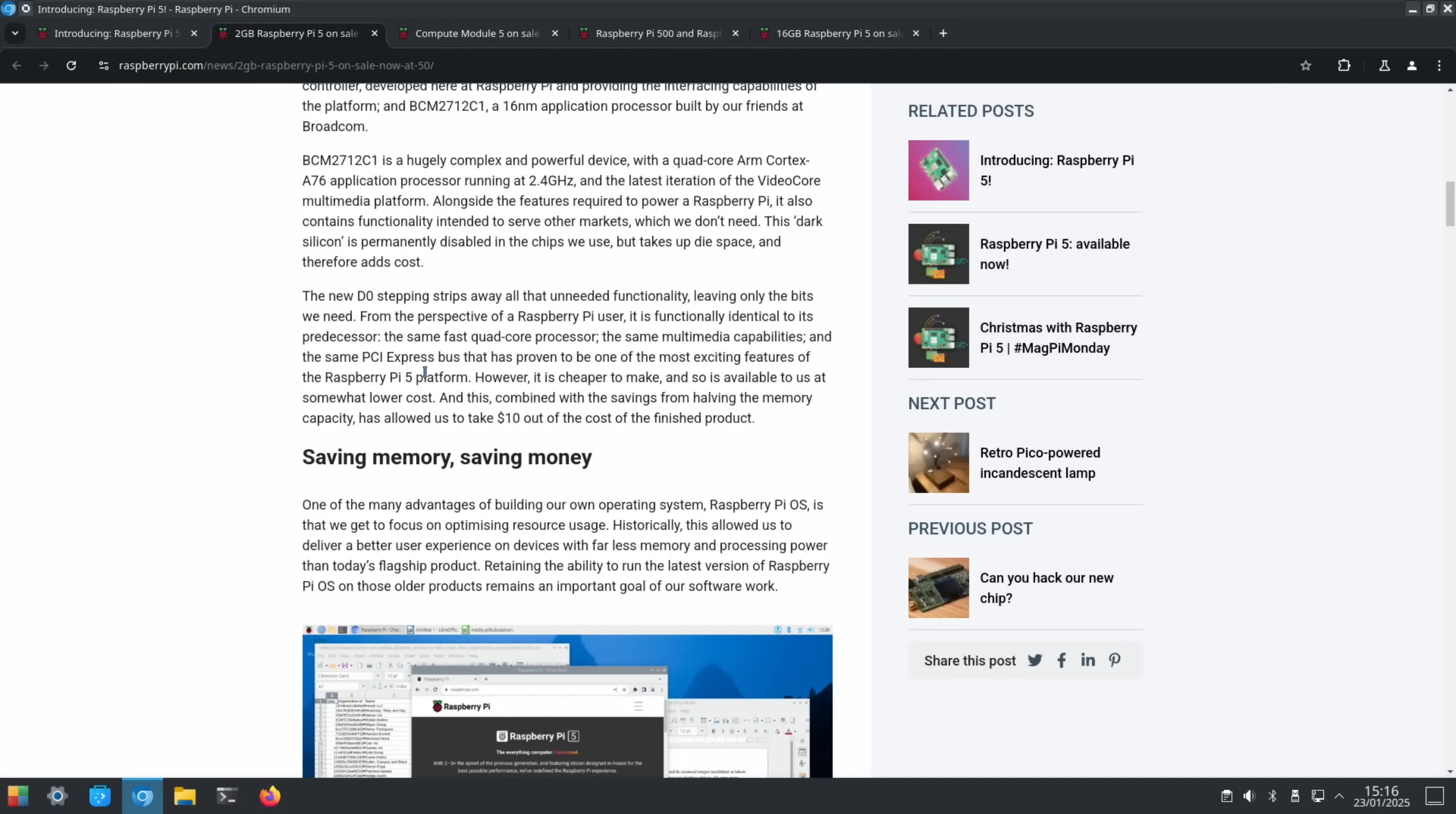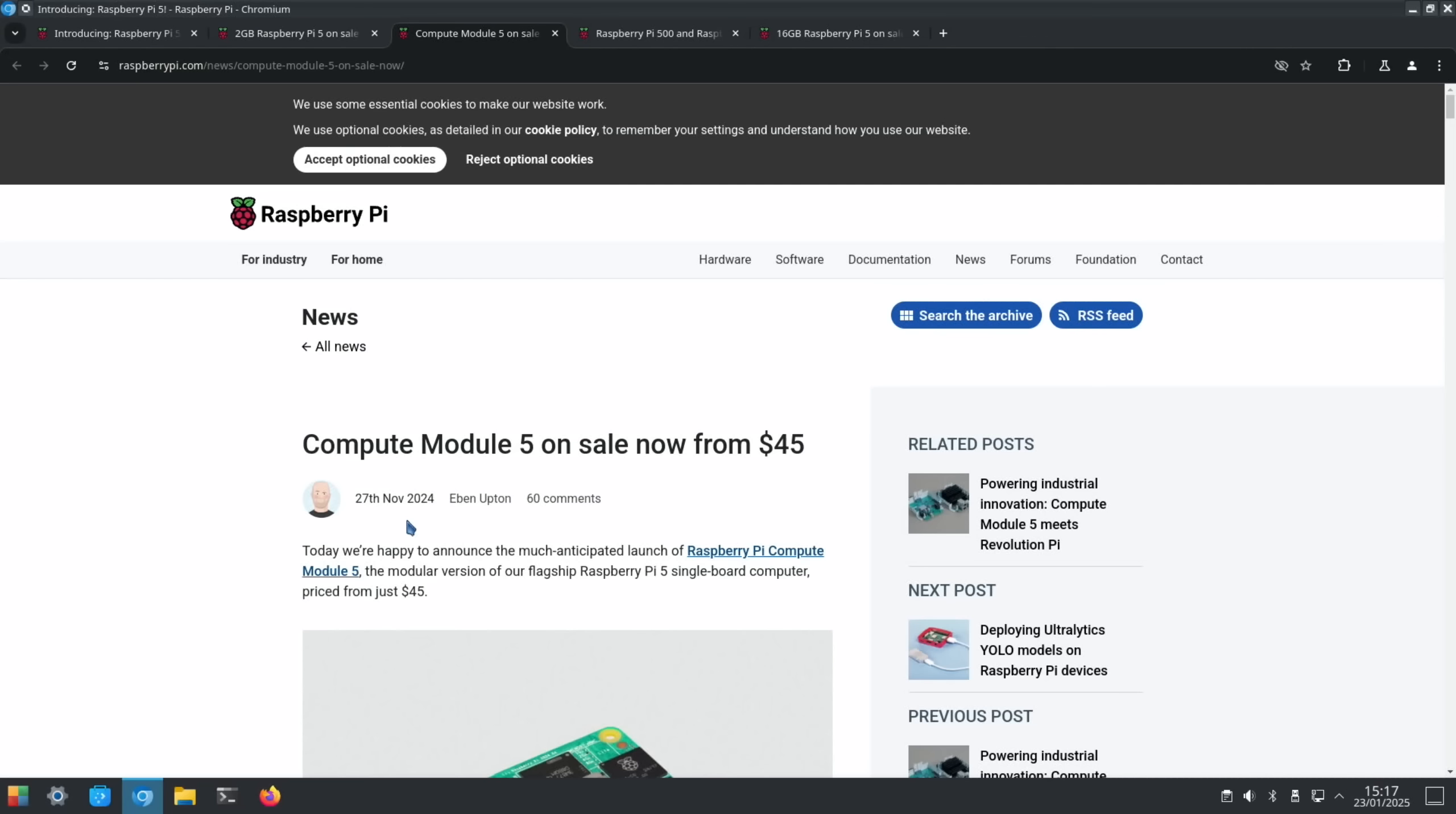Leaving only the bits we need, from the perspective of a Raspberry Pi user. It is functionally identical to its predecessor, the same fast quad-core processor, the same multimedia capabilities and the same PCI Express. But this process allowed them to take $10 off the cost of the finished product.